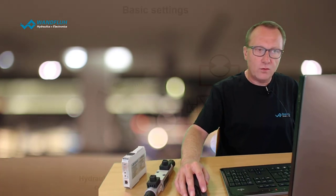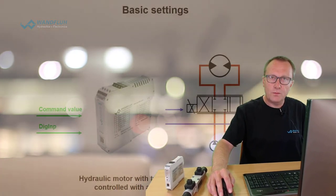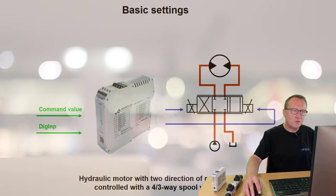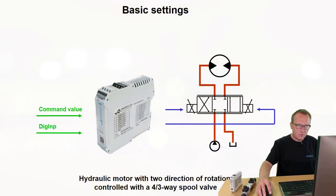Hello, my name is Stefan and I will show you today how to set the basic parameters to control a 4/3-way proportional hydraulic valve through the parameterizing software PASO.